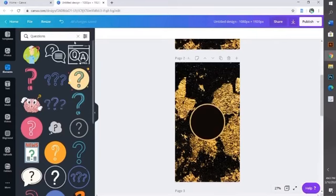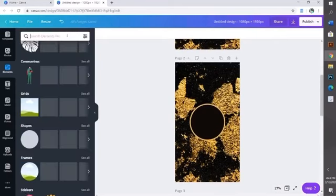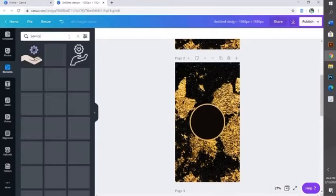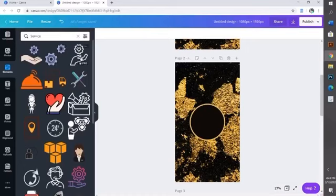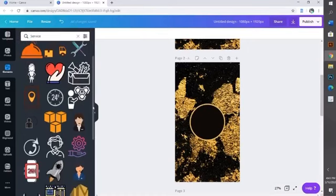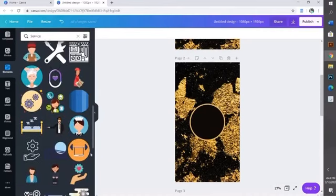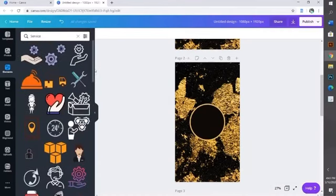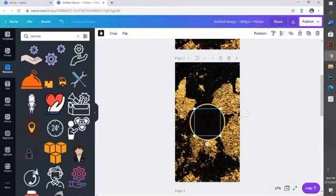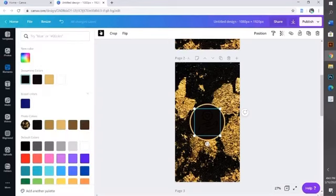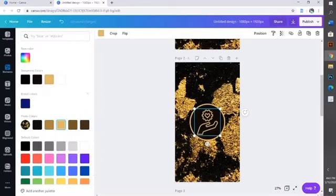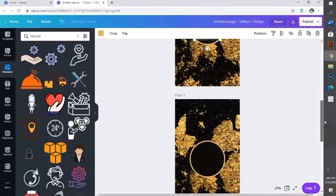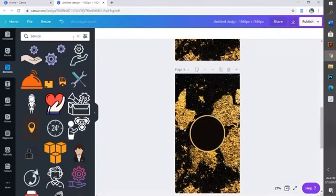Now you're going to repeat the same steps for each page. For the second page, I'm going to do 'service,' and I instantly love this one. I already kind of know where my pictures are at because I've done this plenty of times. You can just scroll down the page and pick whichever one you want. I'm going to pick this one and change the color to gold.